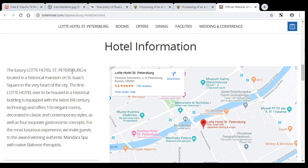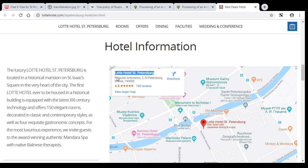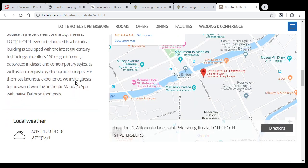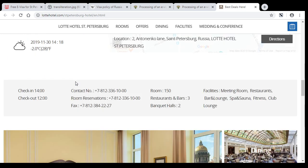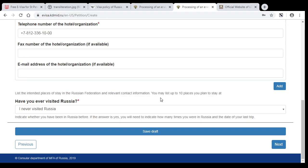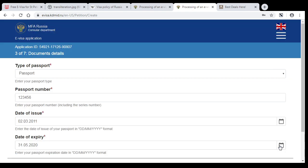And name of the hotel you can find on the official website of your hotel. So in that example, I just go to the Lotto Hotel website and find the Google map with the name of the hotel and the address of the hotel. Also, this is their phone number with the plus 7 Russian phone code. If you have never been in Russia, choose I never visited Russia, and press next.